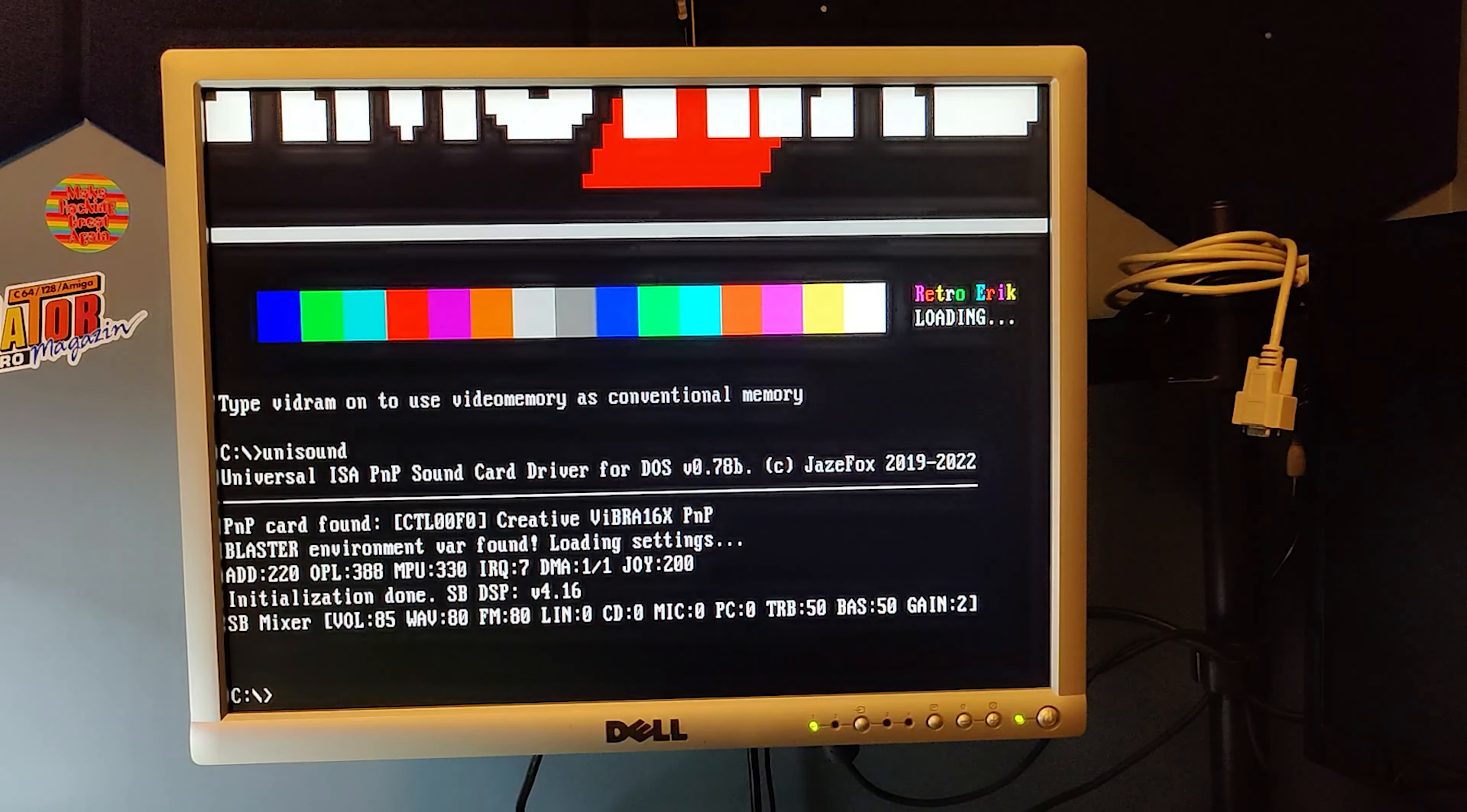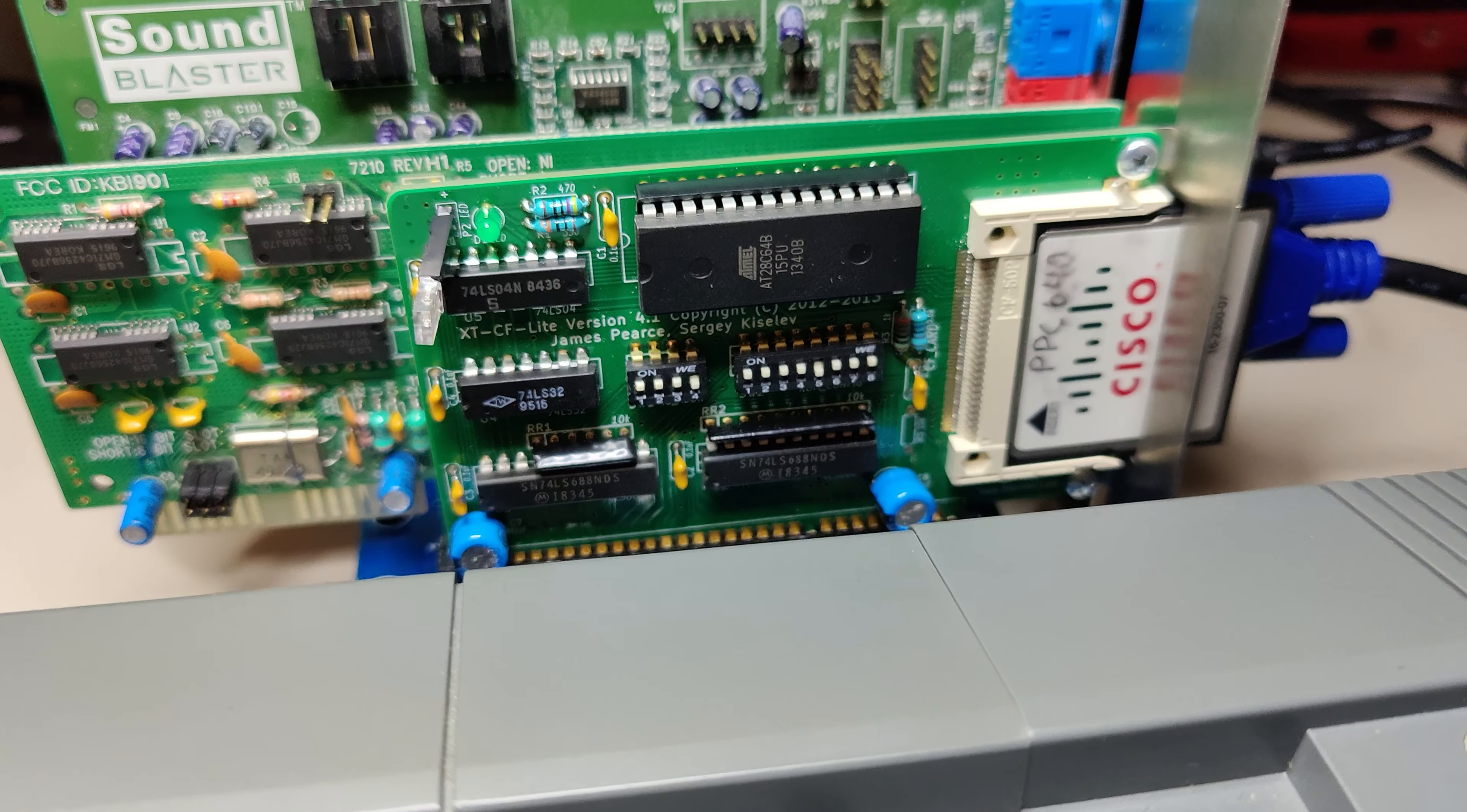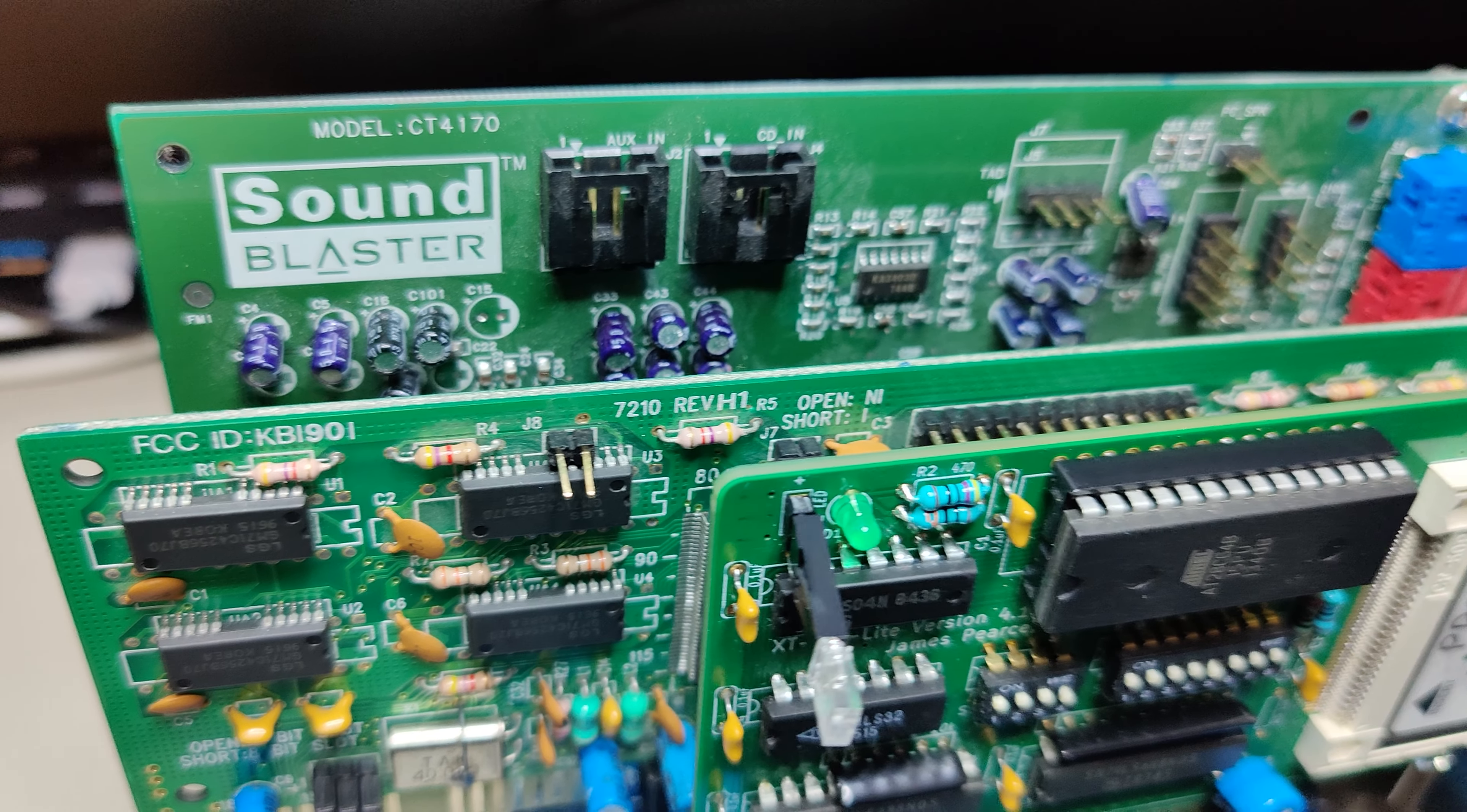Maybe you are wondering how I'm using a 16-bit VGA and a 16-bit Sound Blaster card. For the VGA card, it's simple. There are jumpers to set it to 8-bit mode.